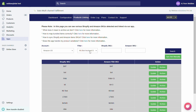From the Filter drop-down menu, you can filter the SKUs that are either linked, unlinked, archived, bundled, or simply all.